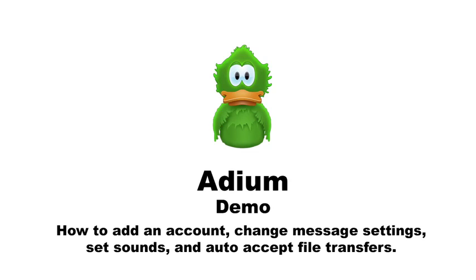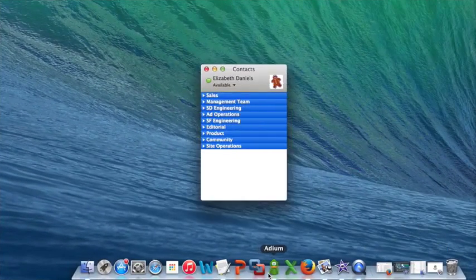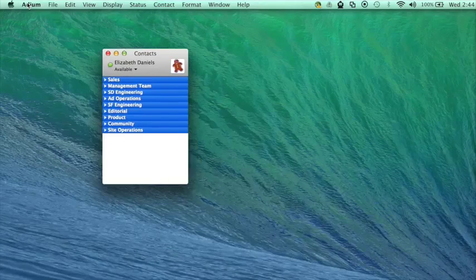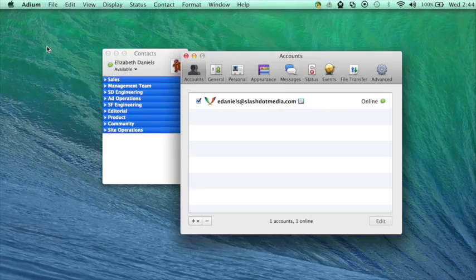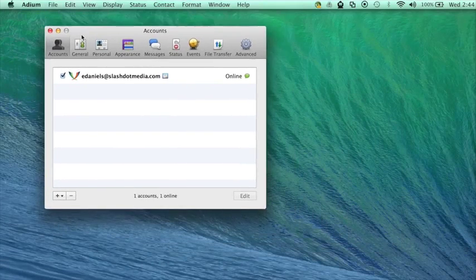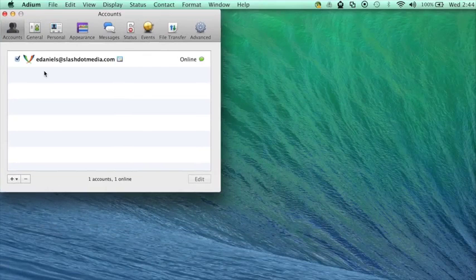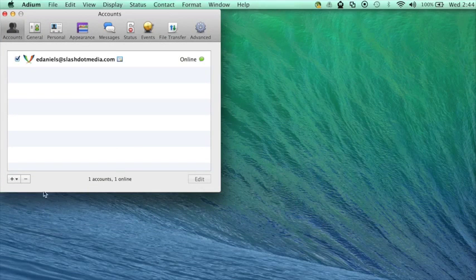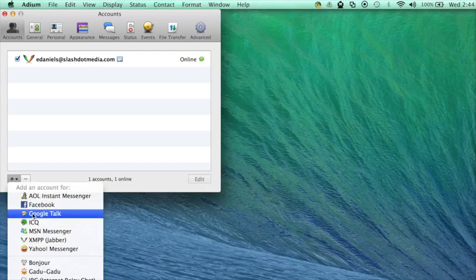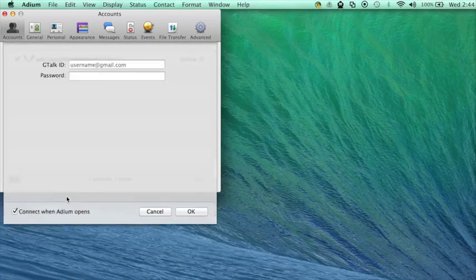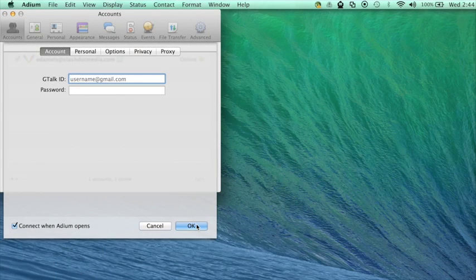First I'll show you how to add an account to Adium. From the OSX dock select Adium. From the Adium drop-down menu select preferences and click on accounts. From the accounts dialog box select the plus symbol and select the account that you want to add. Enter your username and password and click OK.